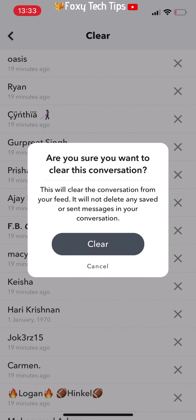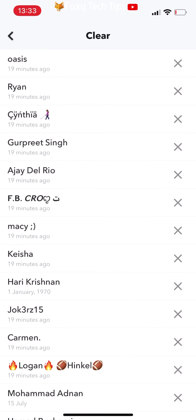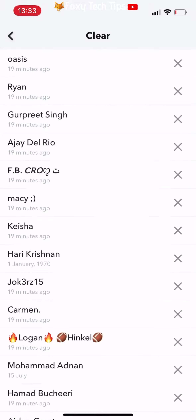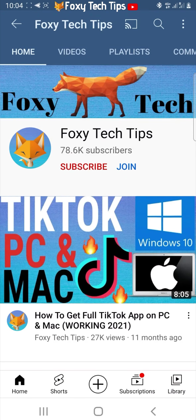And that draws an end to this tutorial. Please like the video if you found it helpful, and subscribe to Foxy Tech Tips for more Snapchat tips and tricks.